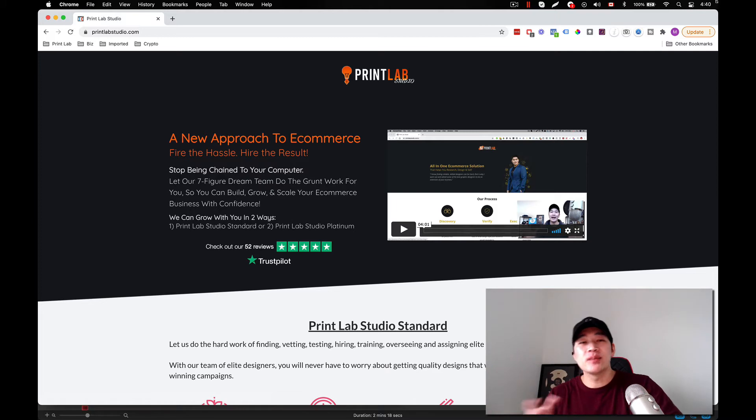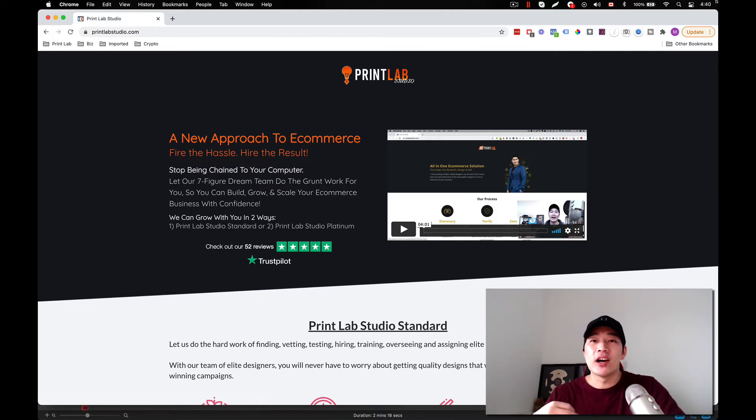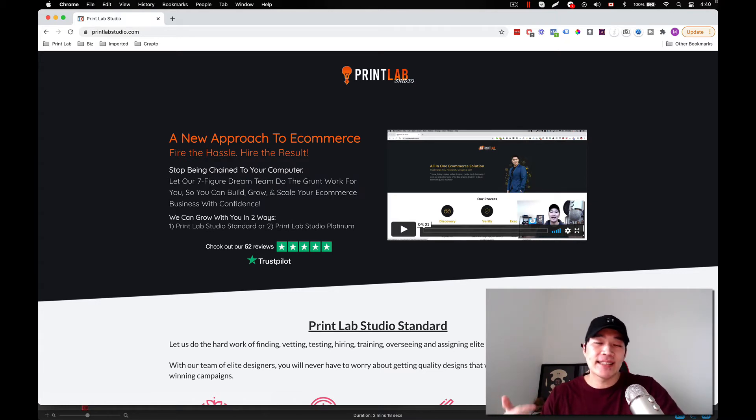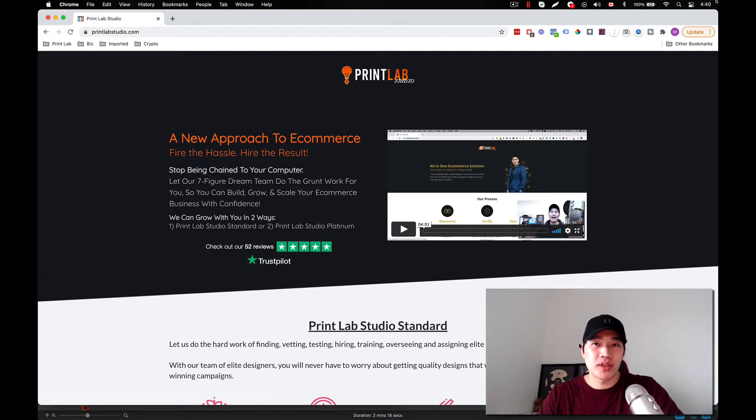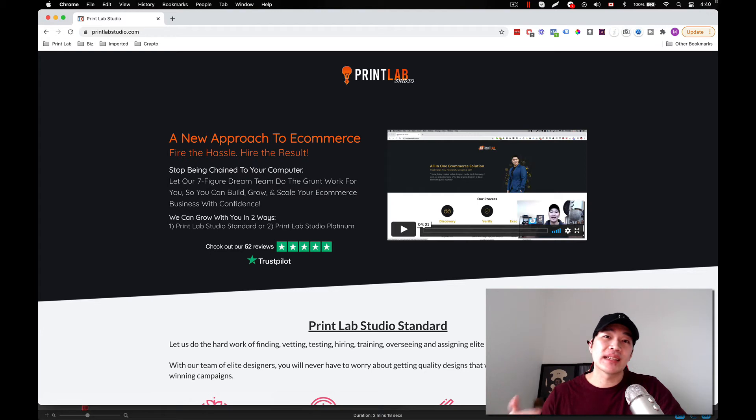And as a bonus, I'm going to throw in a seven-week masterclass that I did recently. And also there's additional training as well regarding branding, SEO, and messenger training inside Print Lab Studio. So if you're interested in taking your e-commerce business to the next level,